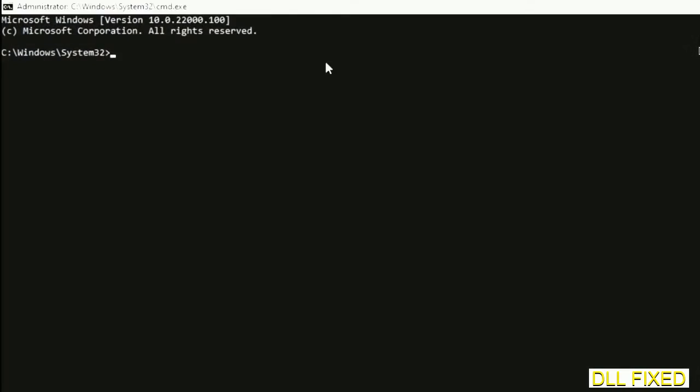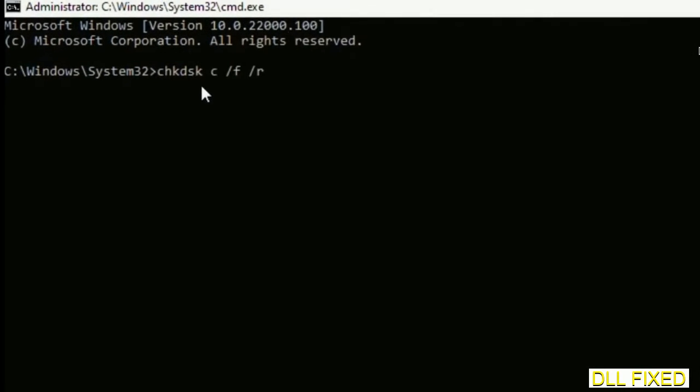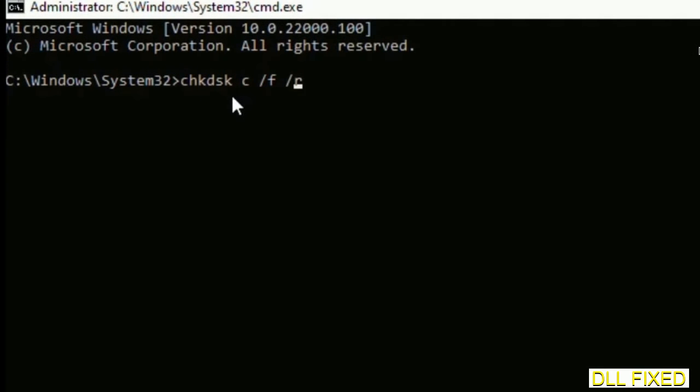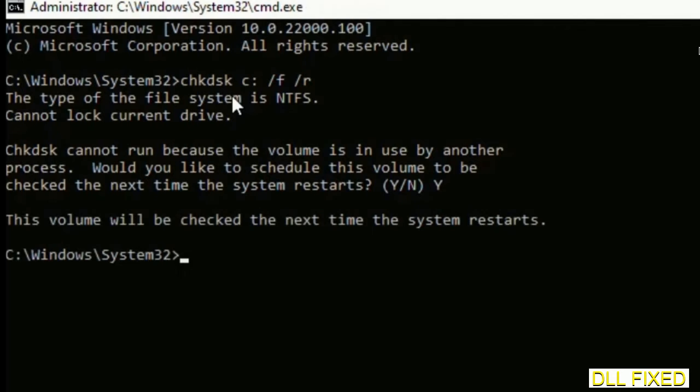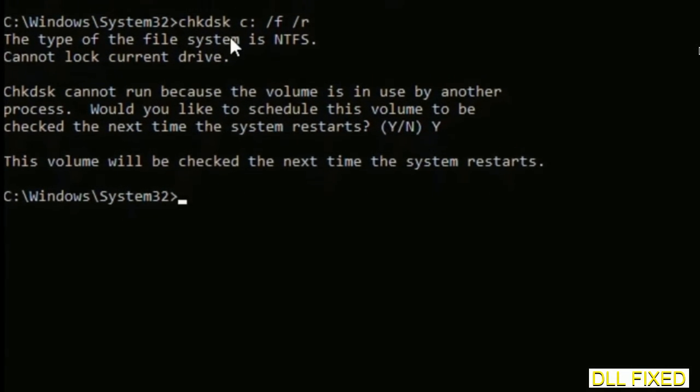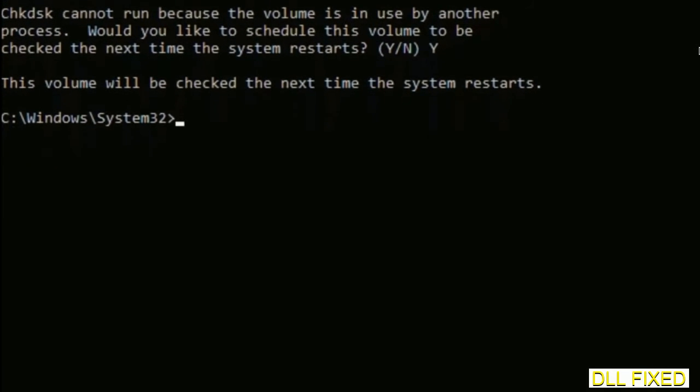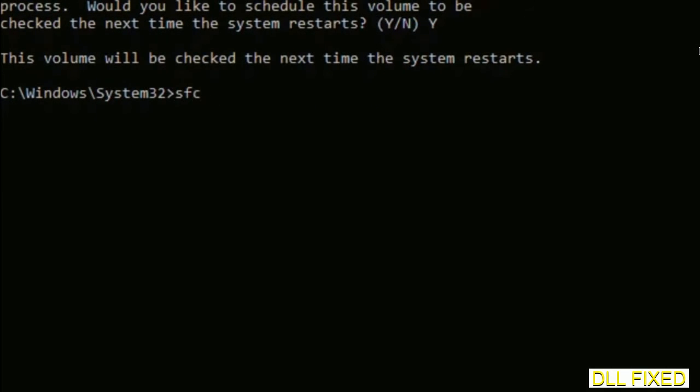Just maximize the screen. We have to execute three commands here. So first is going to be check disk. Now execute this and type Y. And then the next command would be sfc space slash scan now. Just execute this.